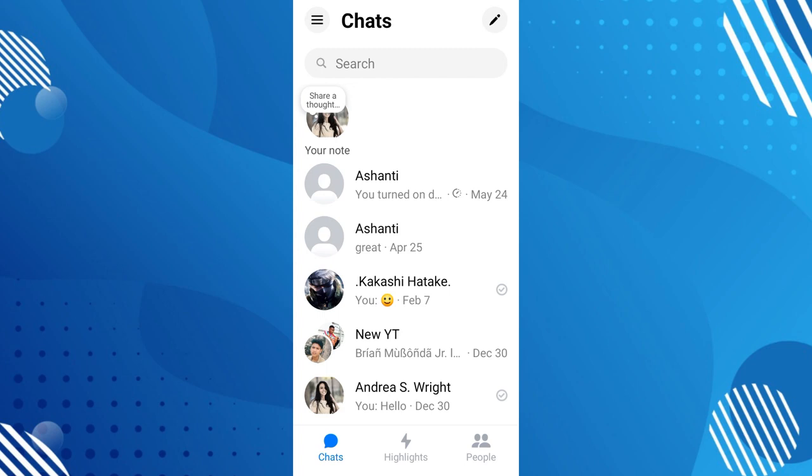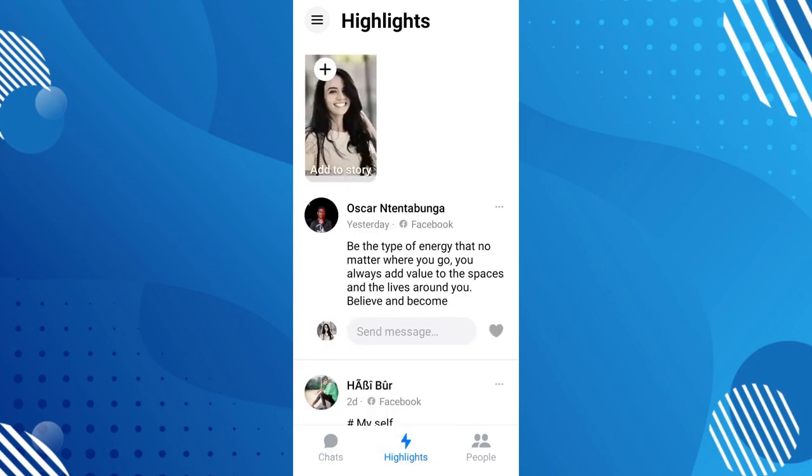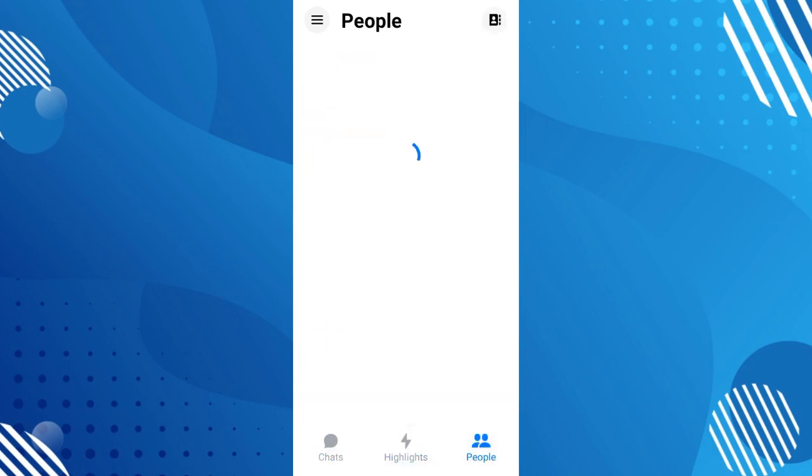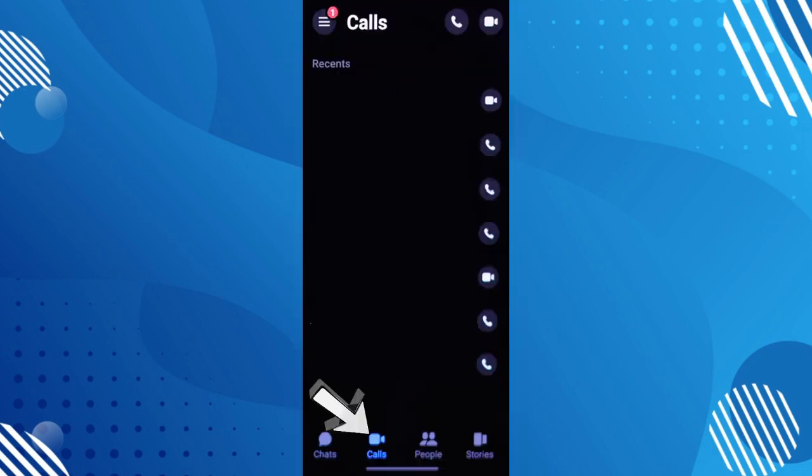if you go down here you see this option such as chats, highlights, and people. With the old or older version of Messenger, you can see the call logs or the call icon right here, and all you have to do is click that one in order for you to see call log history in Facebook Messenger.